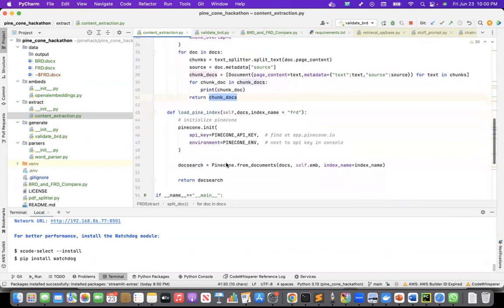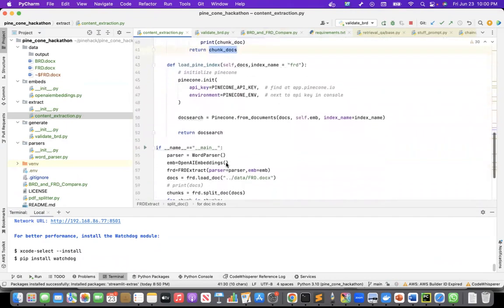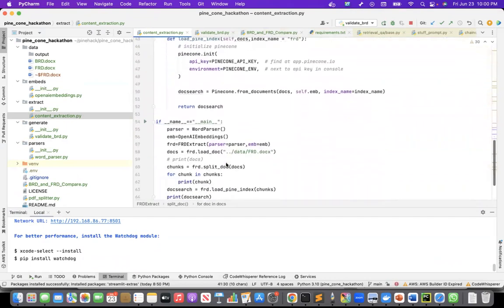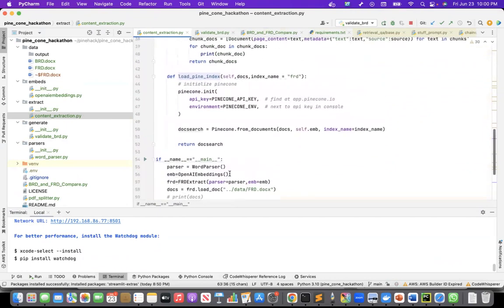With those then, I am calling the load pinecone index, and the load pinecone index, where I'm initializing the pinecone index, and then using the from documents module of Langchain.